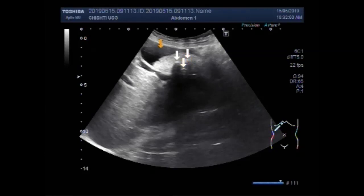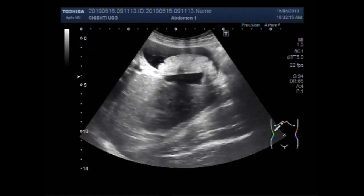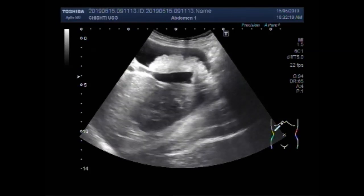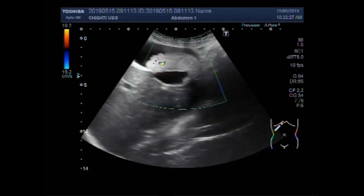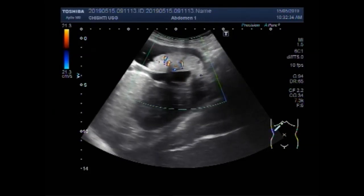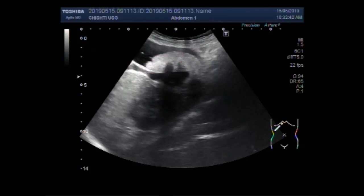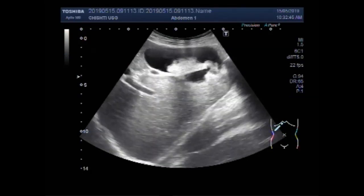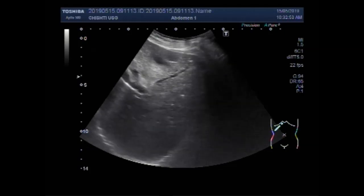These are the stones — the stones impacted in the sludge. You can clearly see the gallbladder stones involved in the thick sludge.